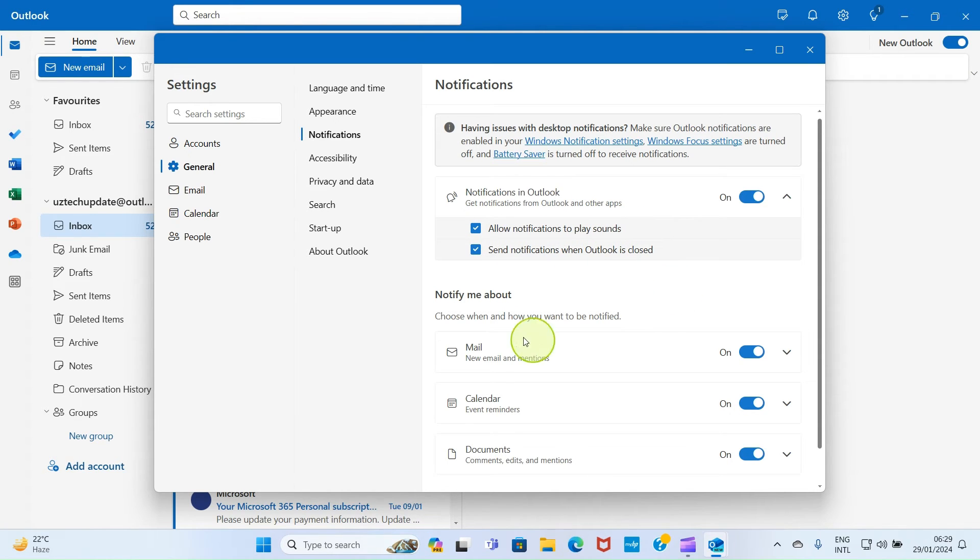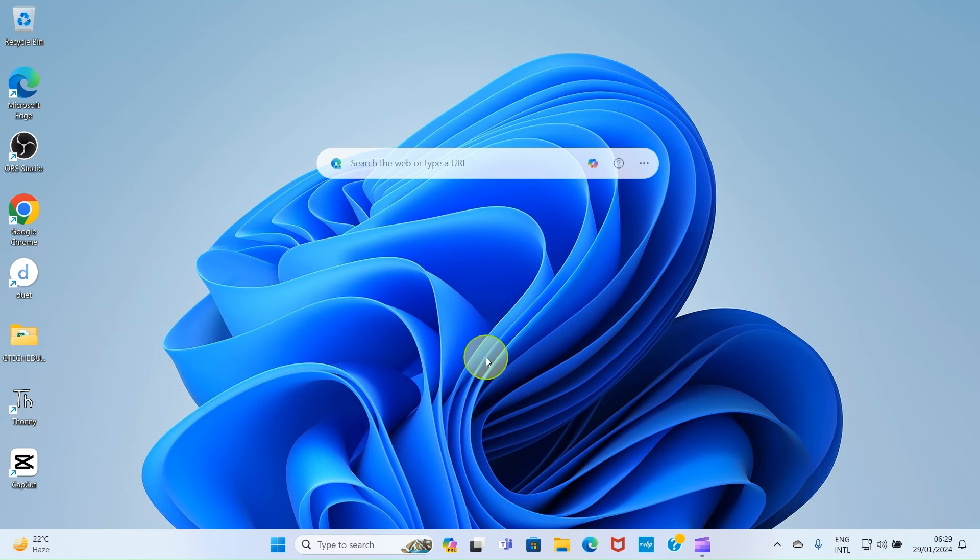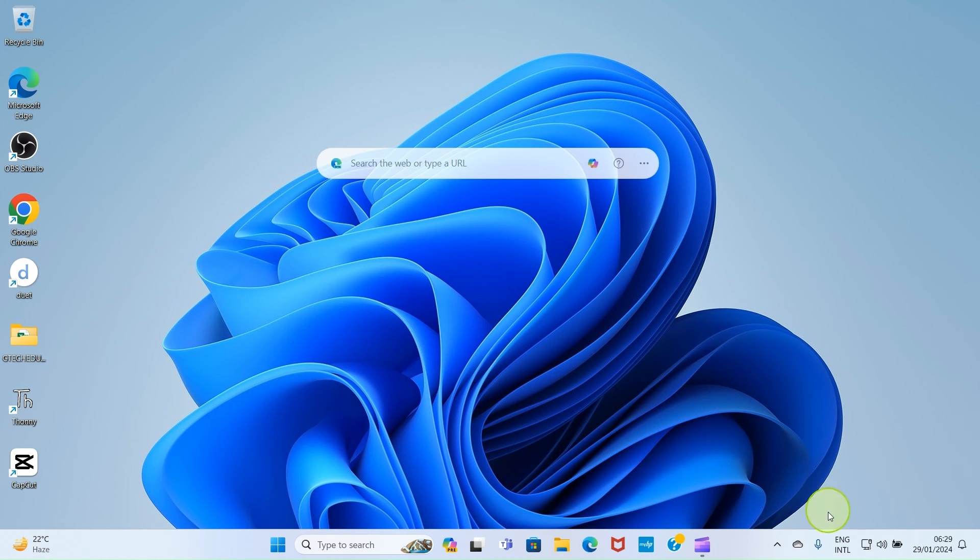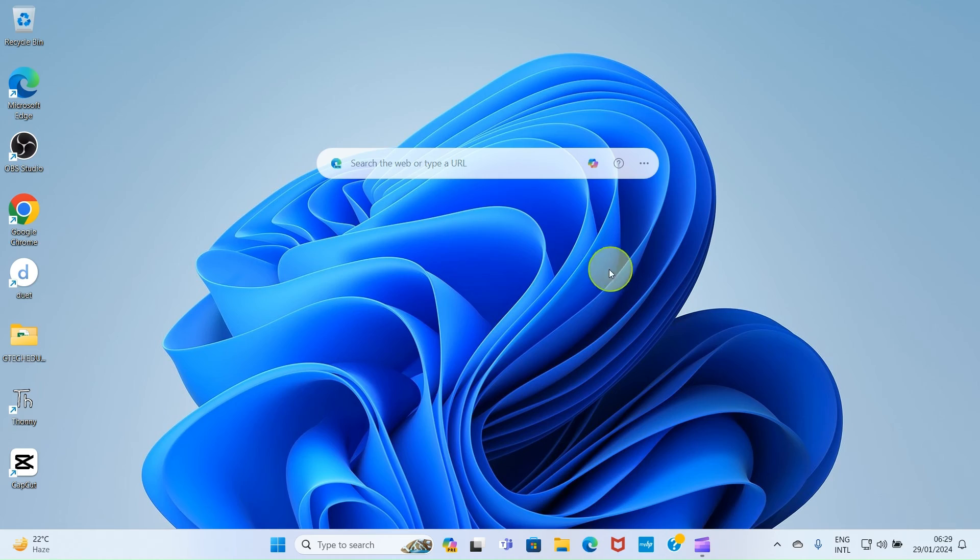With this setup, anytime you receive mail in your inbox, you will get notifications, and you can choose to open it and view the content.